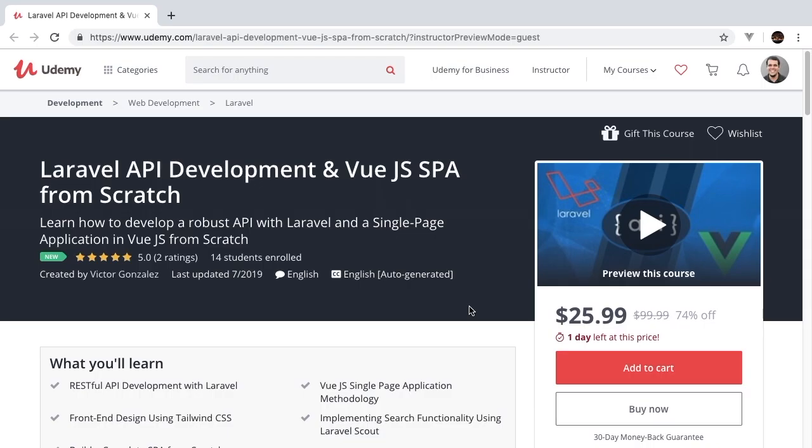Welcome to Laravel API development with Vue.js single page application from scratch. The following episode is going to be an excerpt from the full course now available on Udemy.